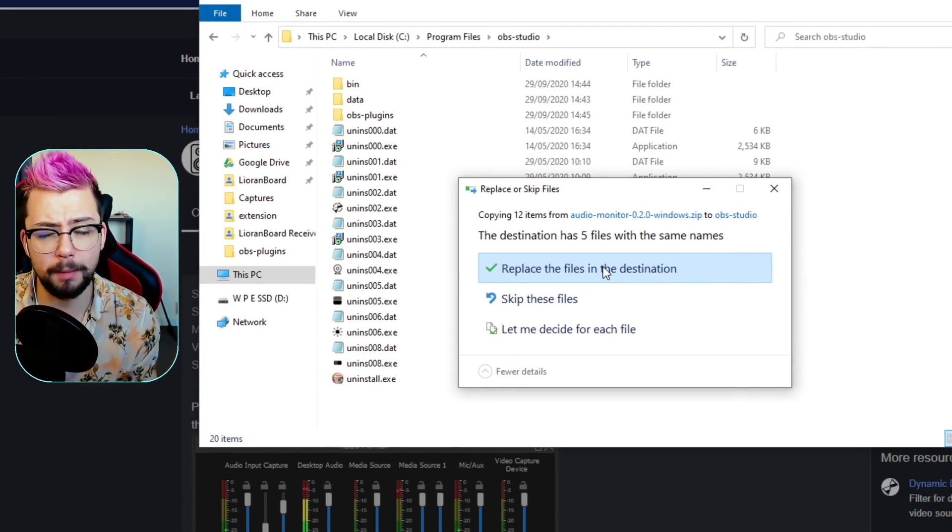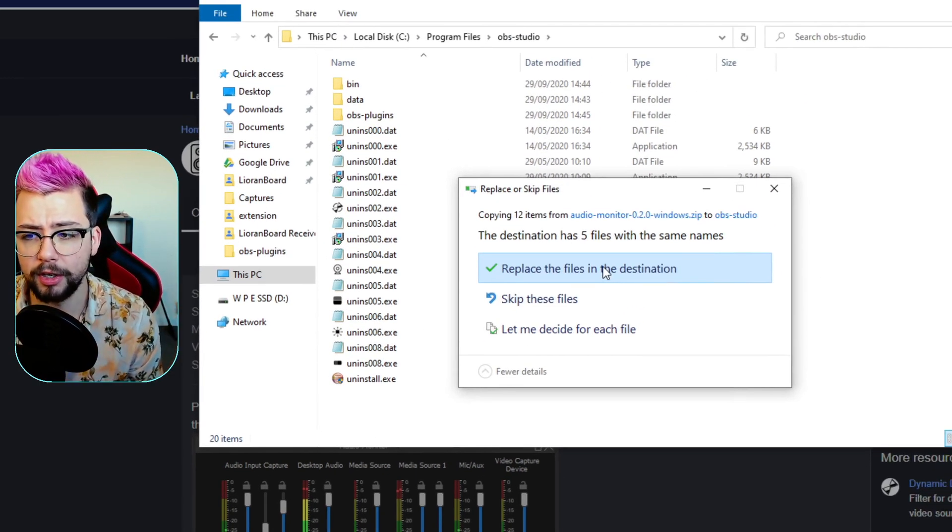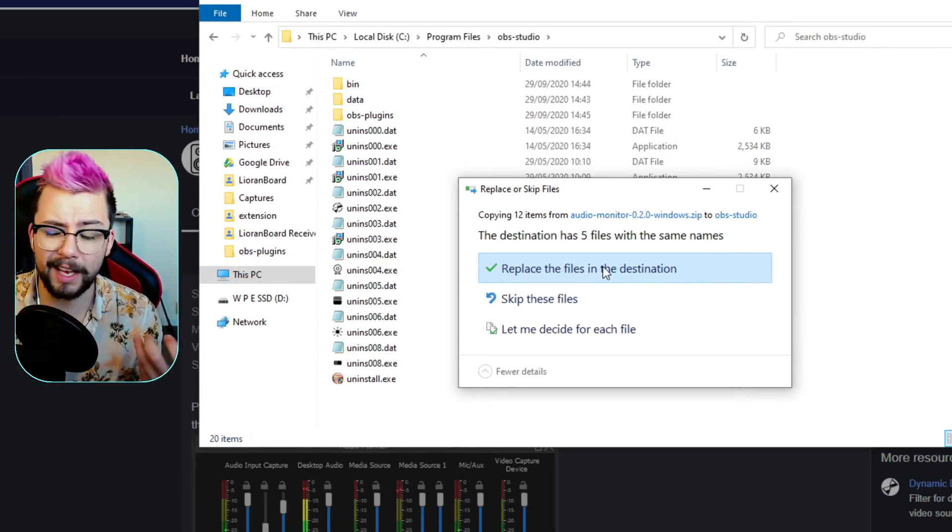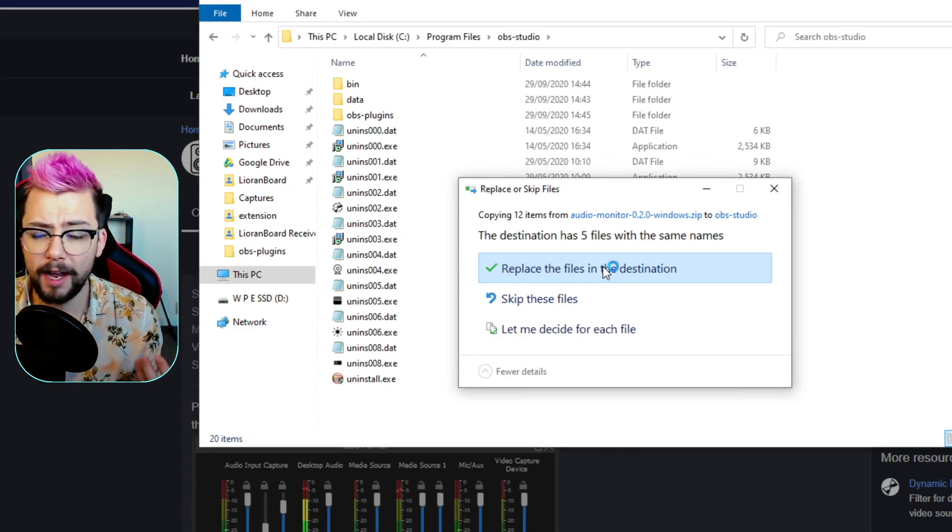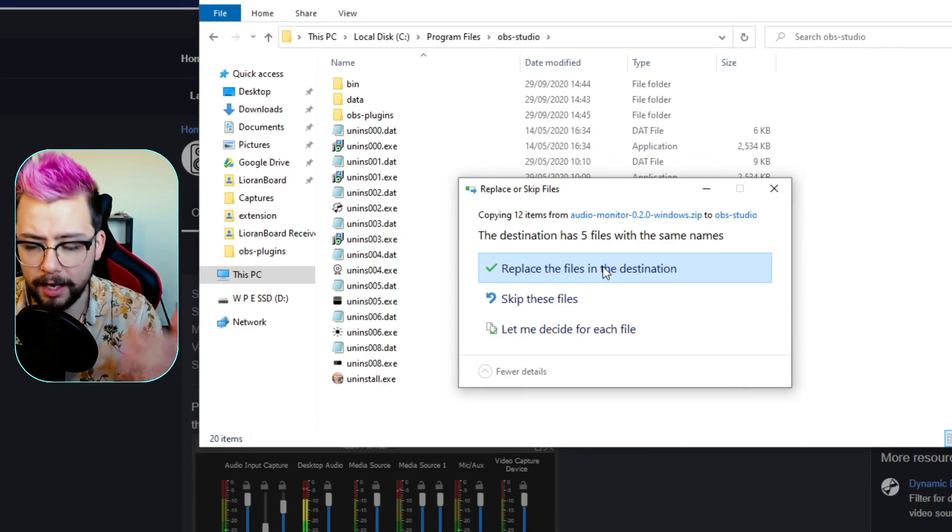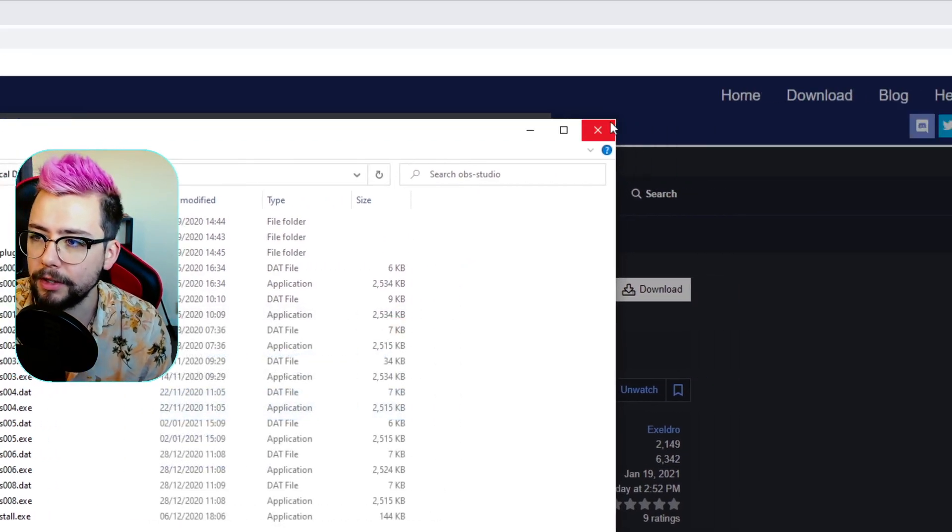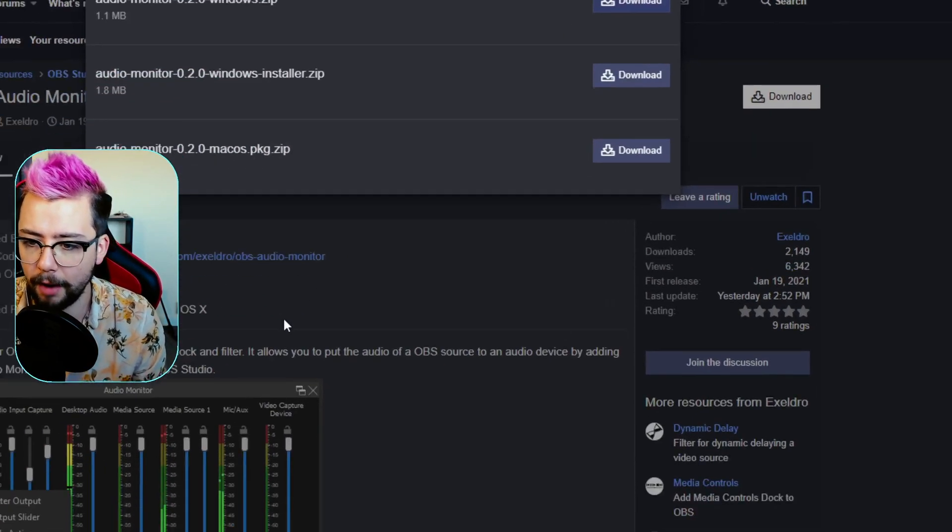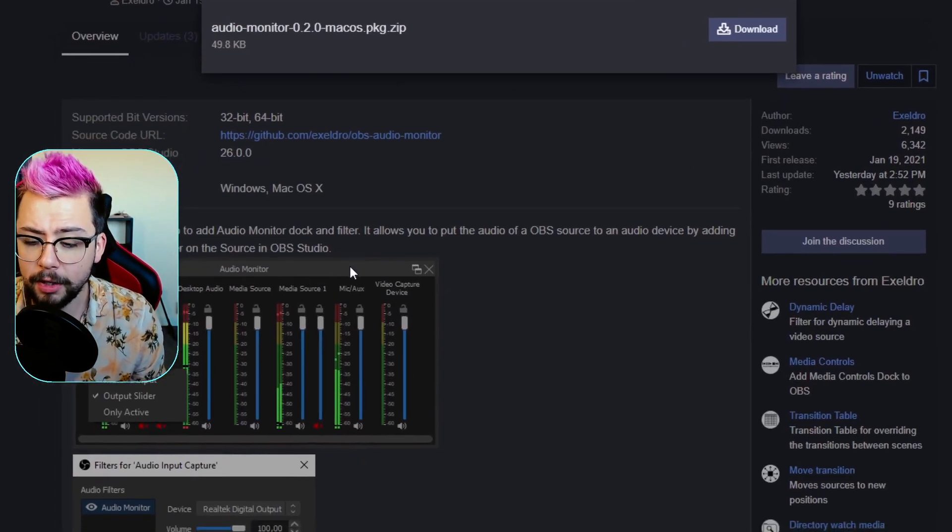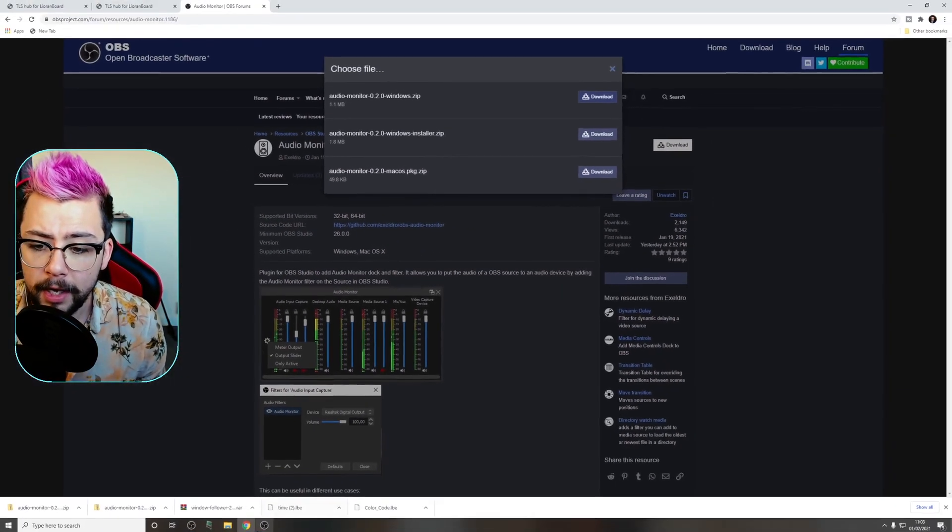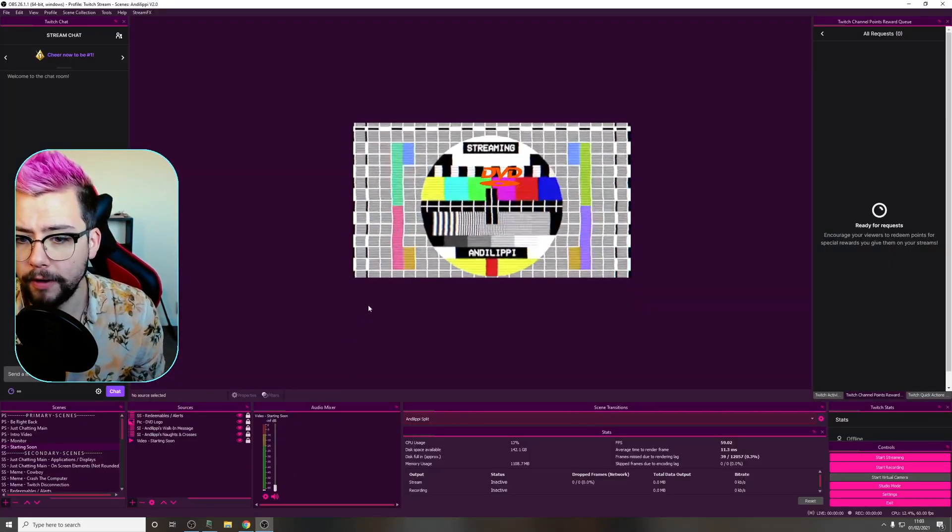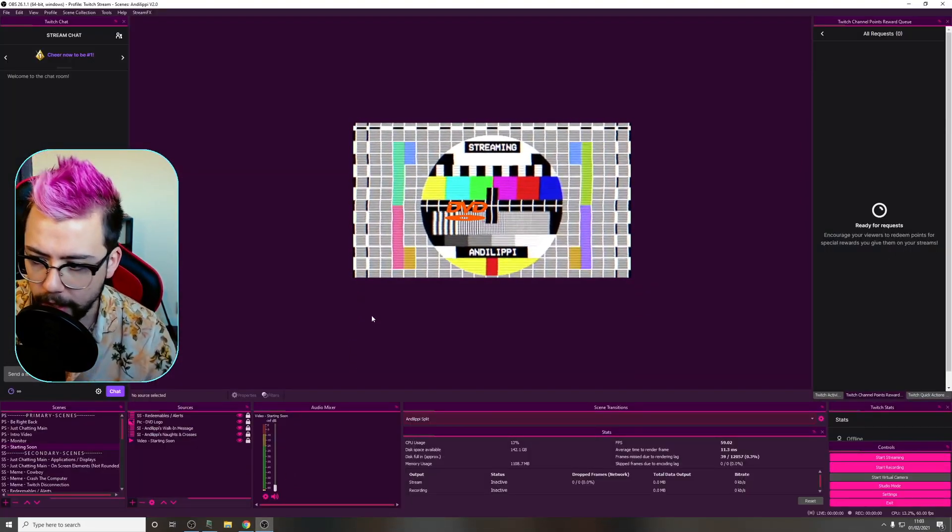It'll ask for admin privileges. And if you're replacing the file or anything like that, it'll just ask you for that as well. But I've got it all installed, so I'm gonna press no for now. And that's it. You're all ready to go.